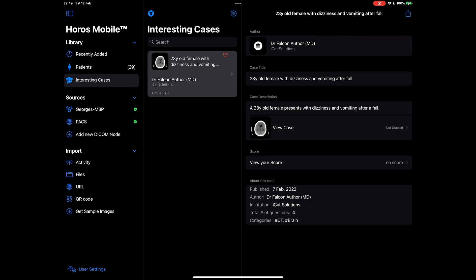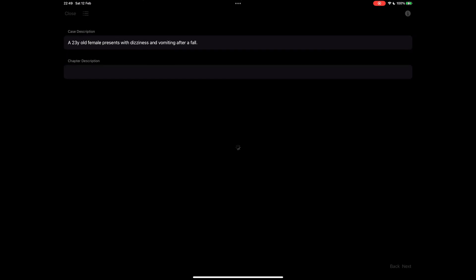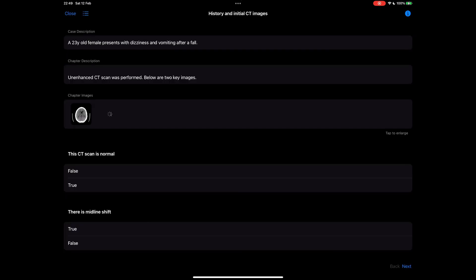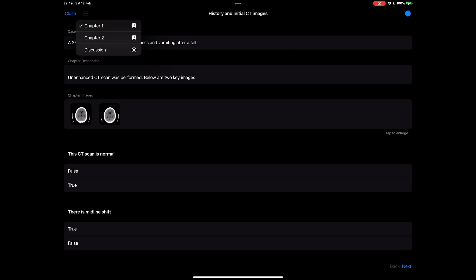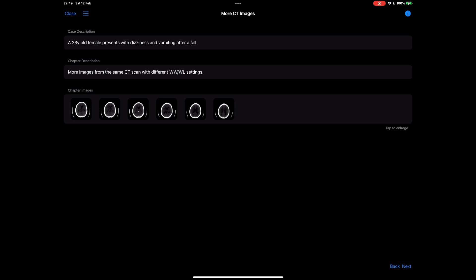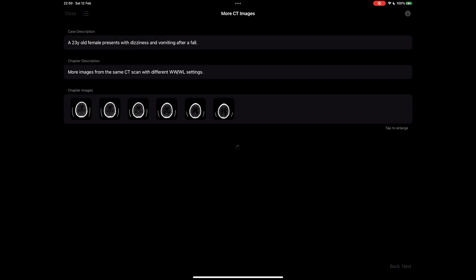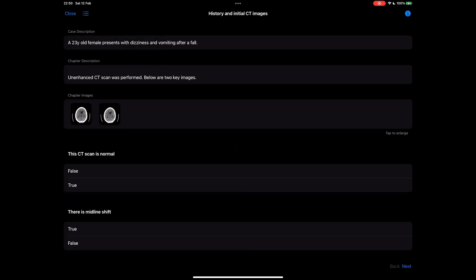I can view the case's contents by tapping on the contents button. I can navigate to any chapter from here or by tapping the next or back buttons. Once I complete the case I can close this view and move to another case.